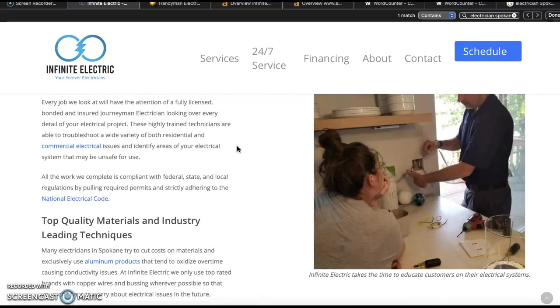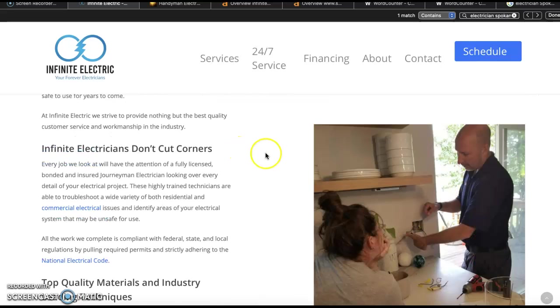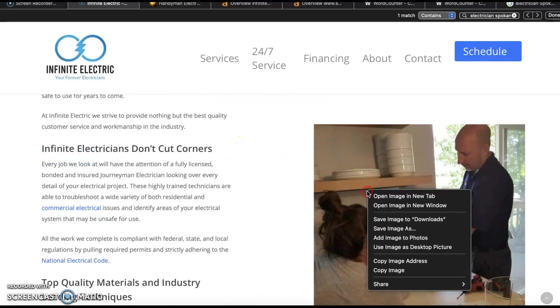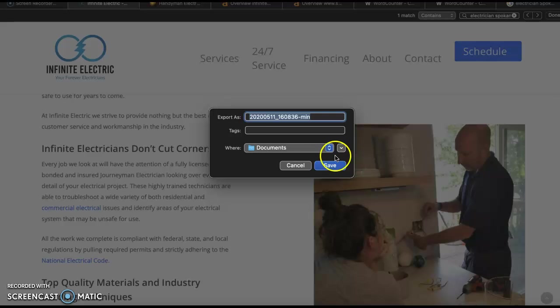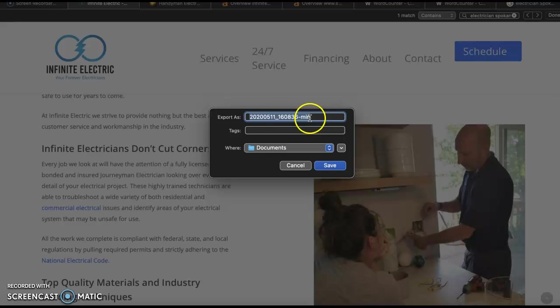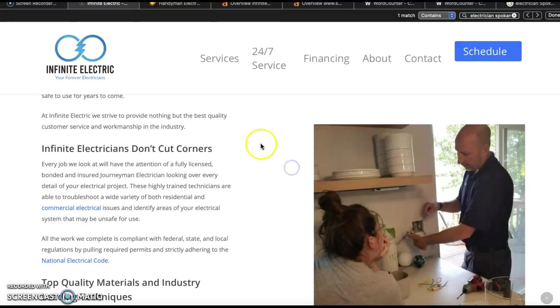Now another thing that you guys can do is when you save these images before you put them onto your website, save them as keywords as well. So again electrician Spokane. Google's going to see that and it's going to help you rank for it.